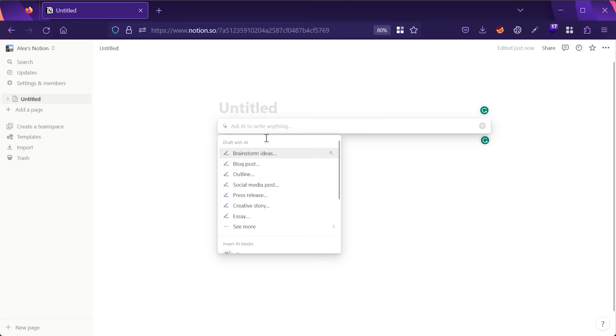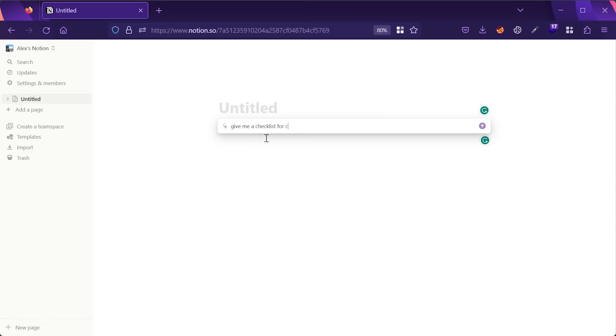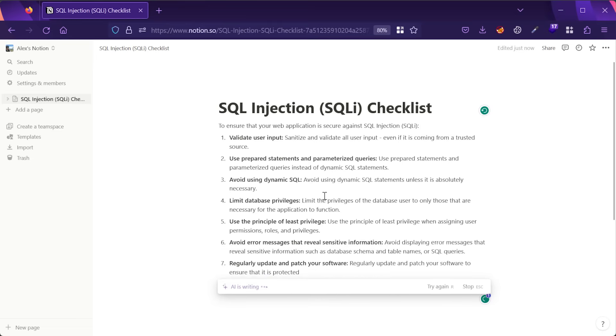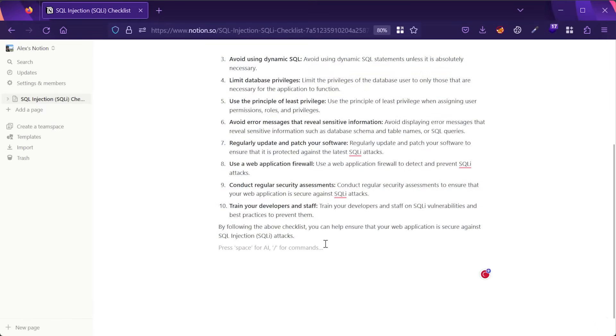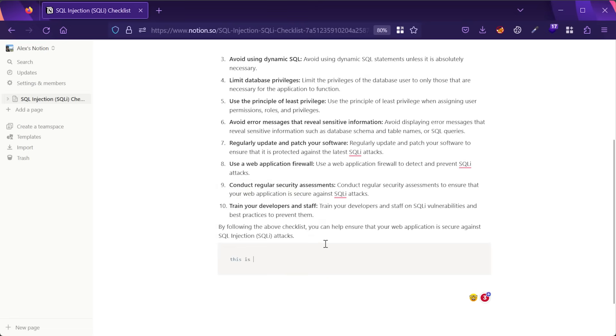A relatively new but feature-rich player in the note-keeping and productivity space is Notion. They've recently done some cool things like adding an AI writing assistant, and you can even become Notion certified. It's nice to see something being actively developed and maintained. I like the fact that it uses Markdown as standard, which keeps my notes on track since they tend to get a little messy. Notion also has nice support for code, images, and templates, as well as collaboration and team spaces, and there are integrations with things like GitHub and Slack as well.